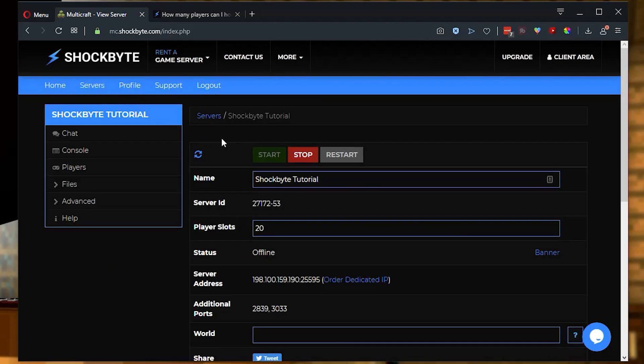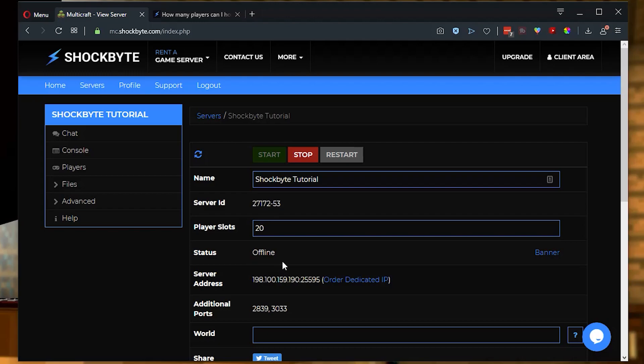Once you've selected your server, you should see some options that look a bit like this. Now before we change any of the server properties, we're going to want to do a couple of quick things to make sure that there are no problems on the server. First off, you're going to want to let your players know that you're going to take the server offline temporarily, so that none of them are shocked that they can't get onto your server.